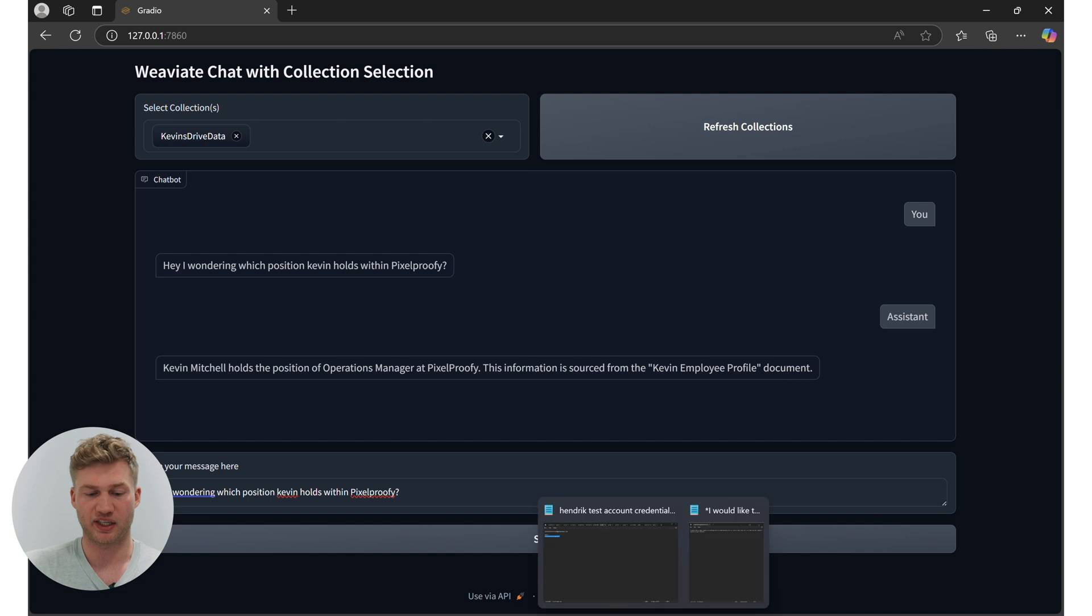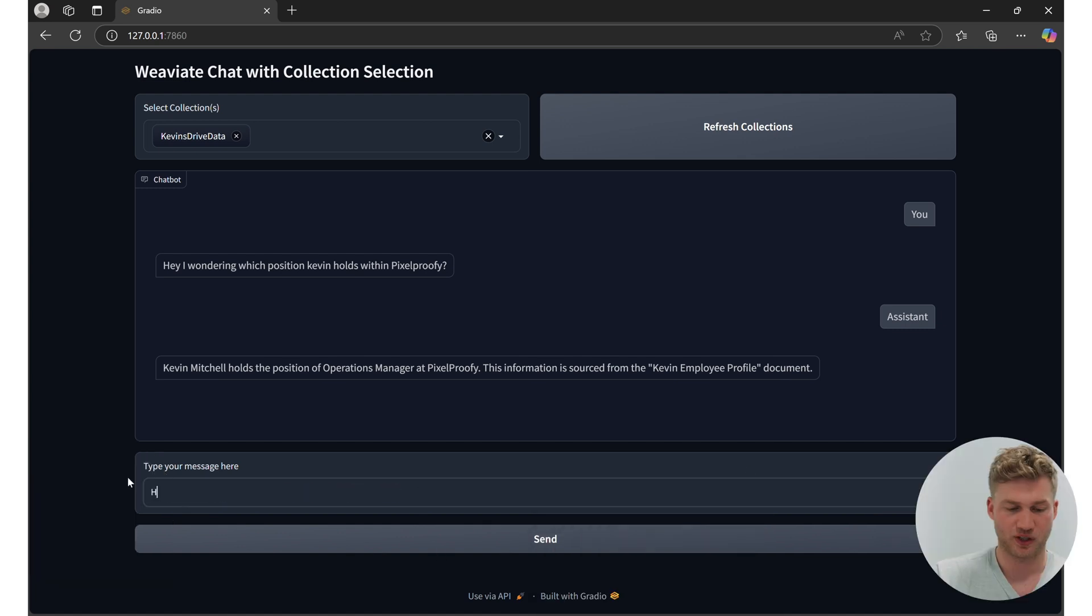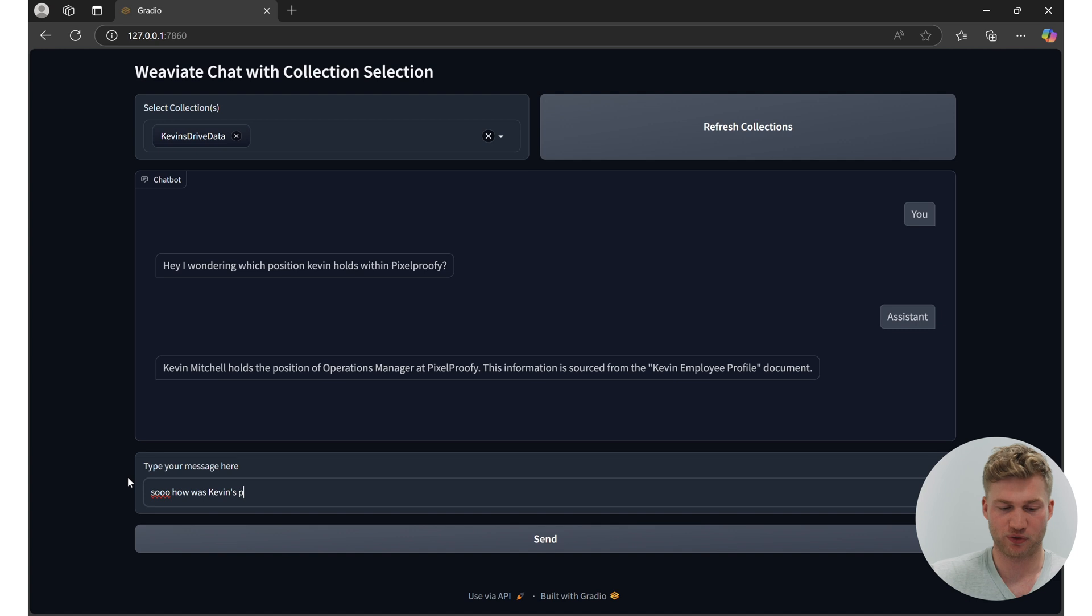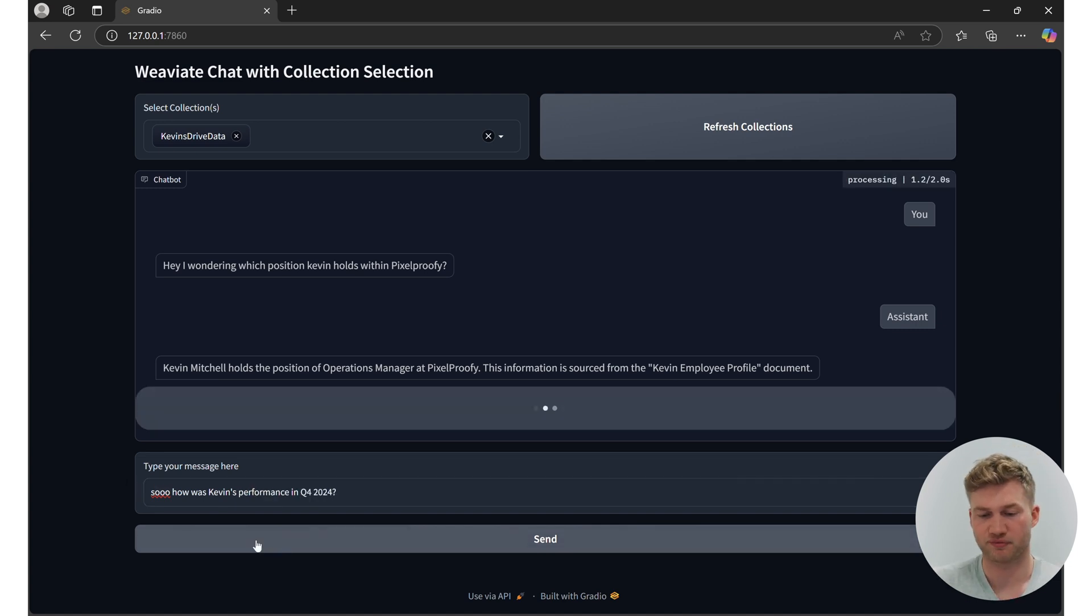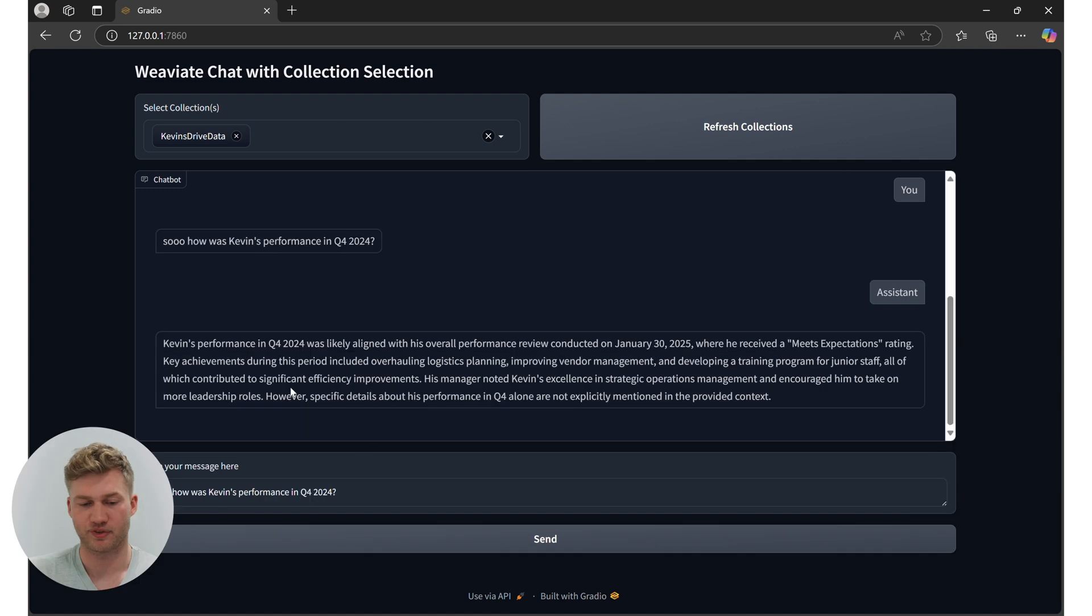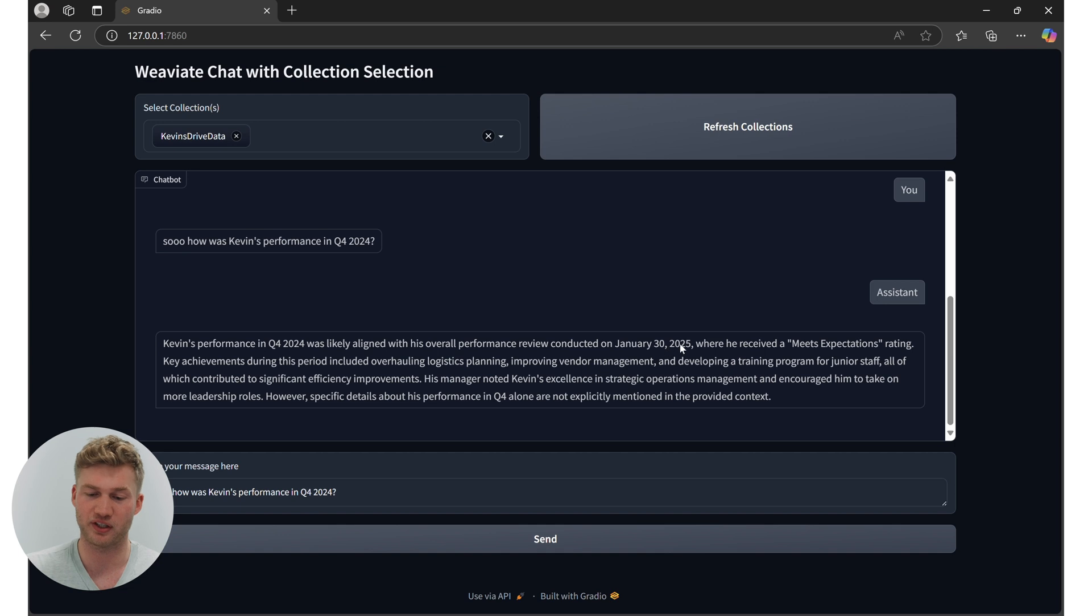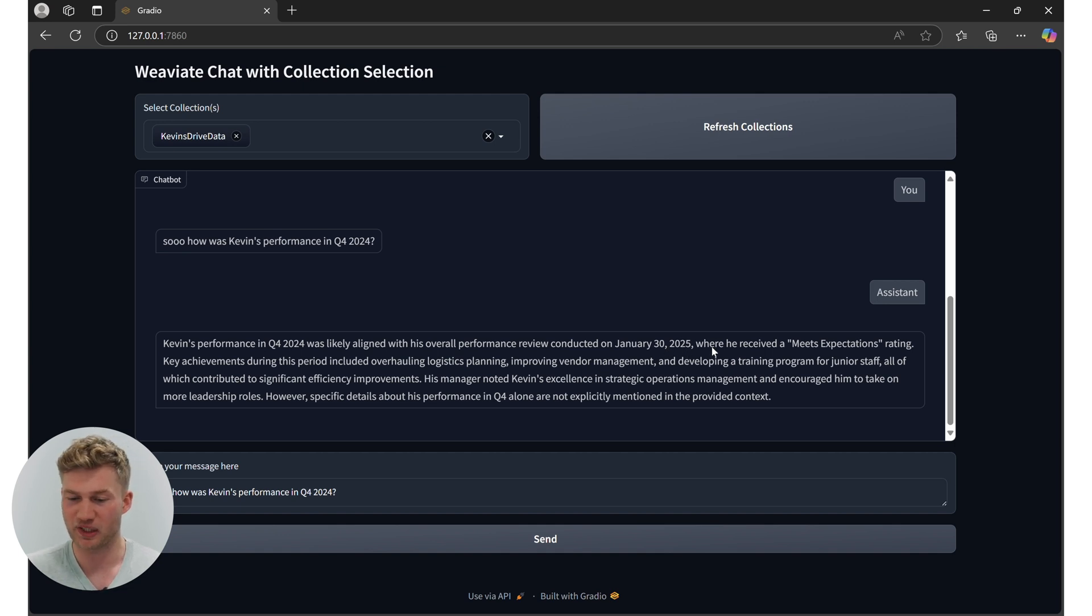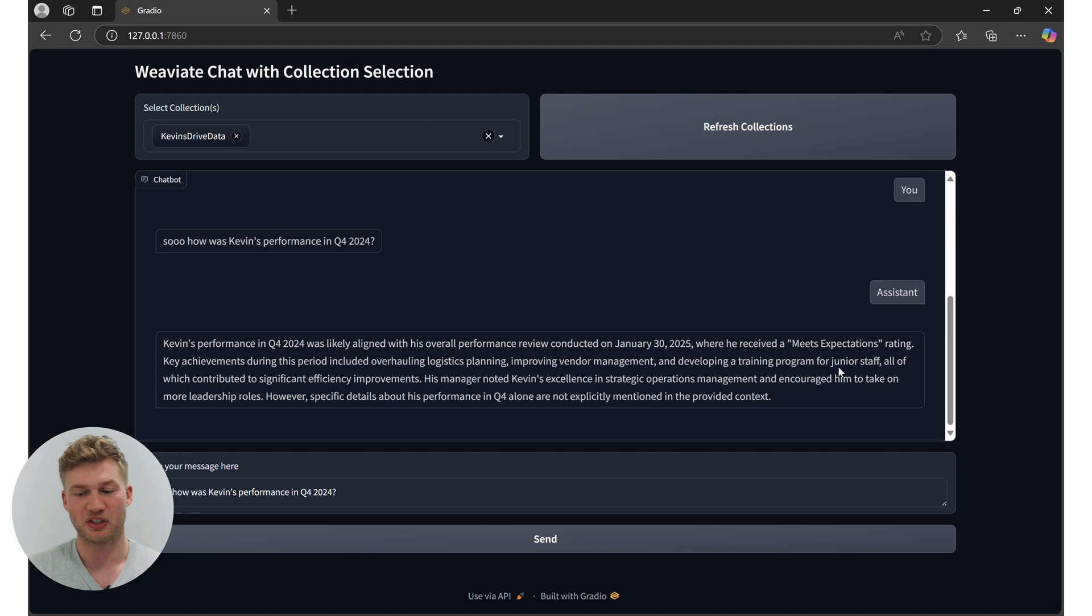I can also ask more questions. I could ask, so how was Kevin's performance in, let's say, Q4 2024? It's going to say, Kevin's performance in Q4 2024 was likely aligned with his overall performance review conducted in January 30th of 2025, where he received a meets expectations rating. Key achievements during this period include overall logistic planning, improving vendor management and deploying training programs. So it seems like Kevin has been doing relatively well. Okay.